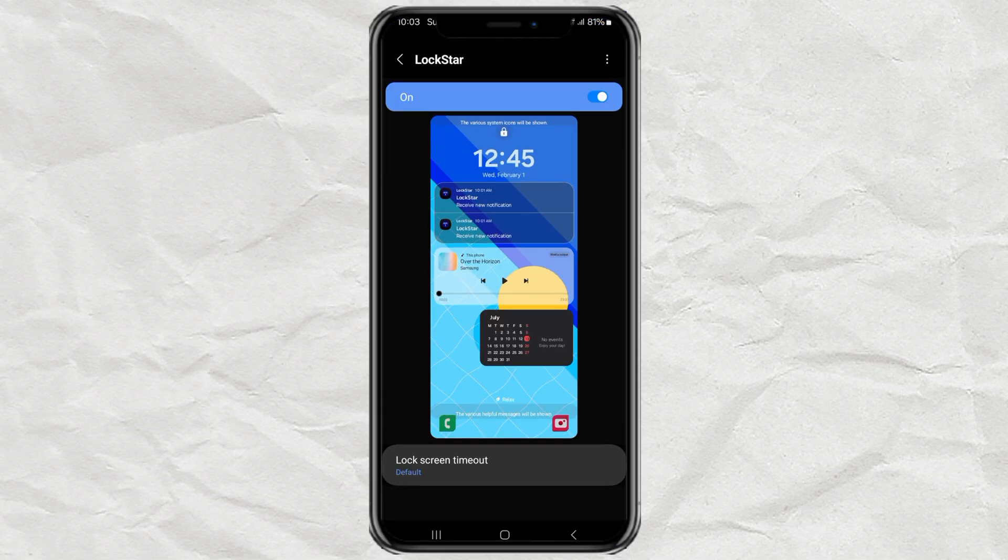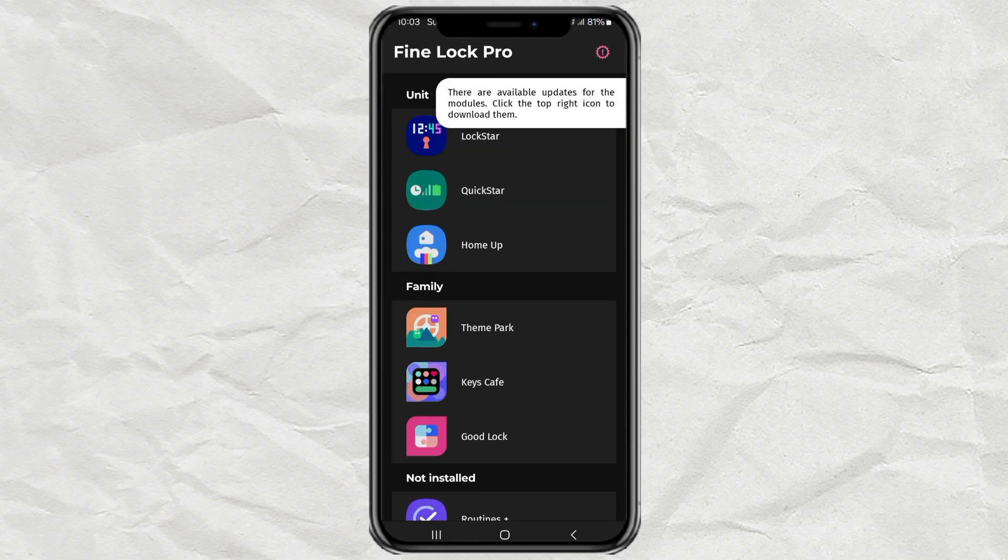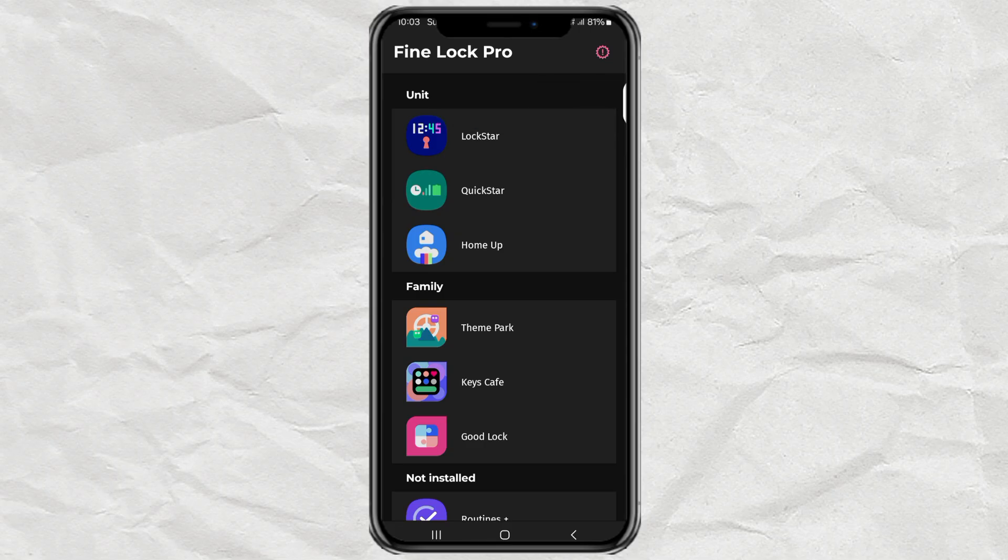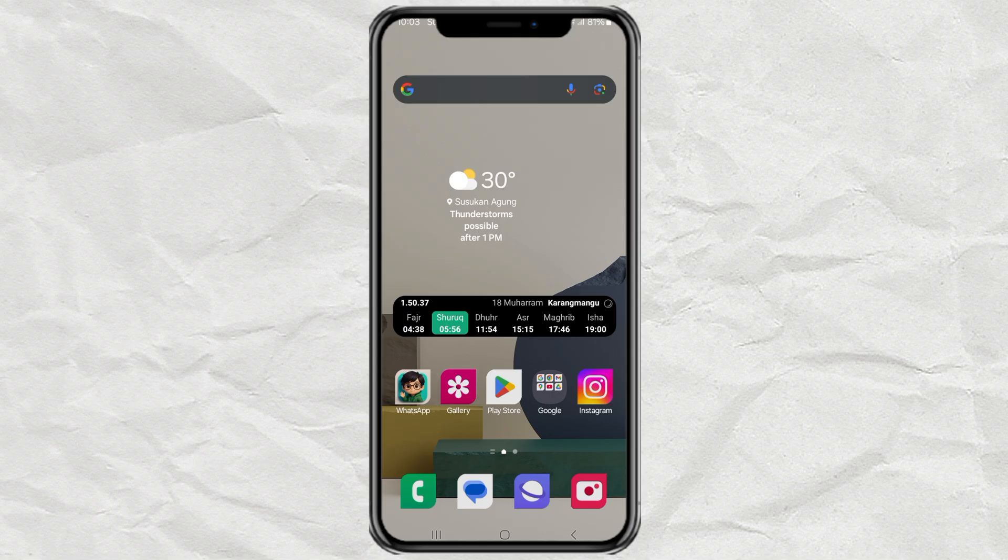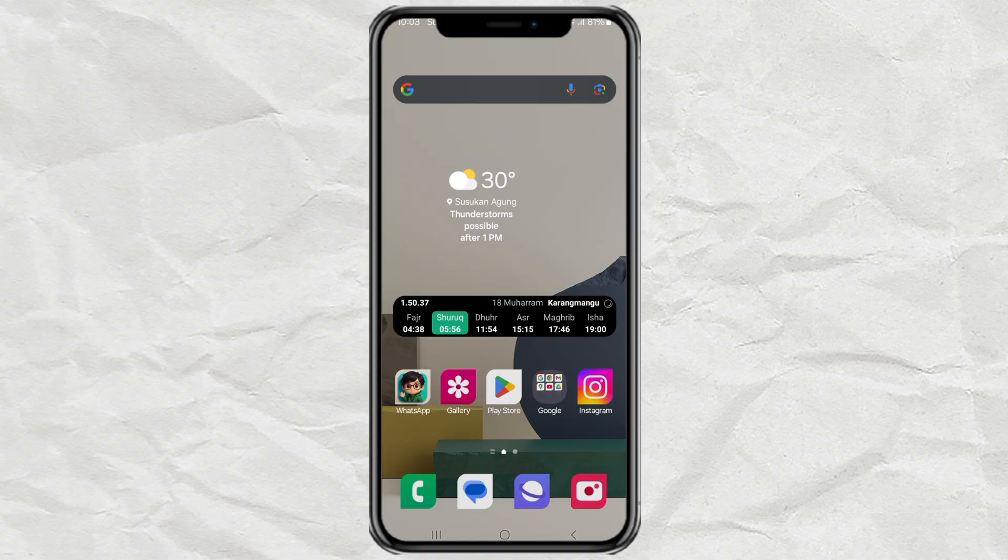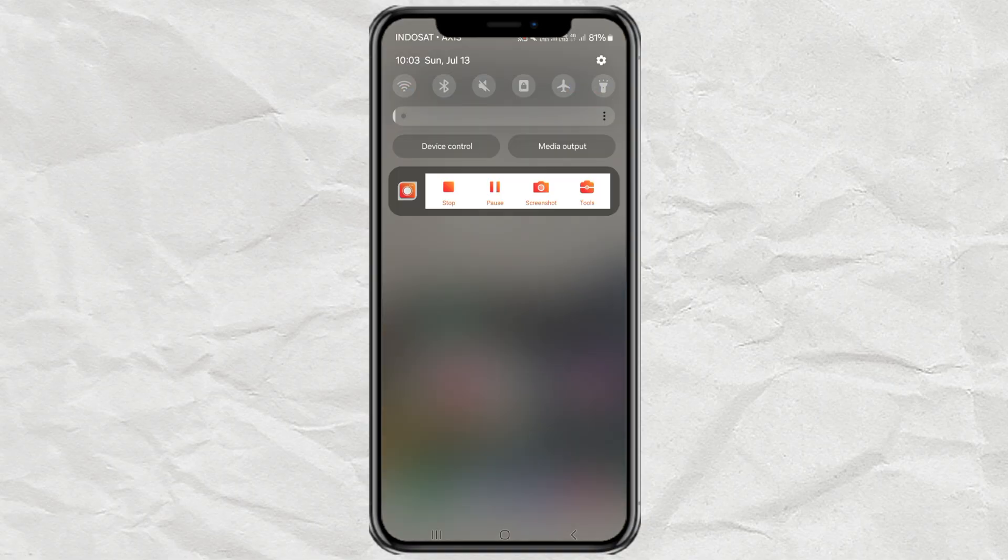And boom, you're all set. Your lock screen now looks and works like a pro setup. So yeah, no more boring lock screen. You got full control, just like your home screen. And it only takes a few minutes to set up. If this tutorial helped you, drop a like and hit subscribe so you don't miss future Samsung tips and tricks. And hey, let me know in the comments, what widget are you adding to your lock screen first? Catch you in the next one.